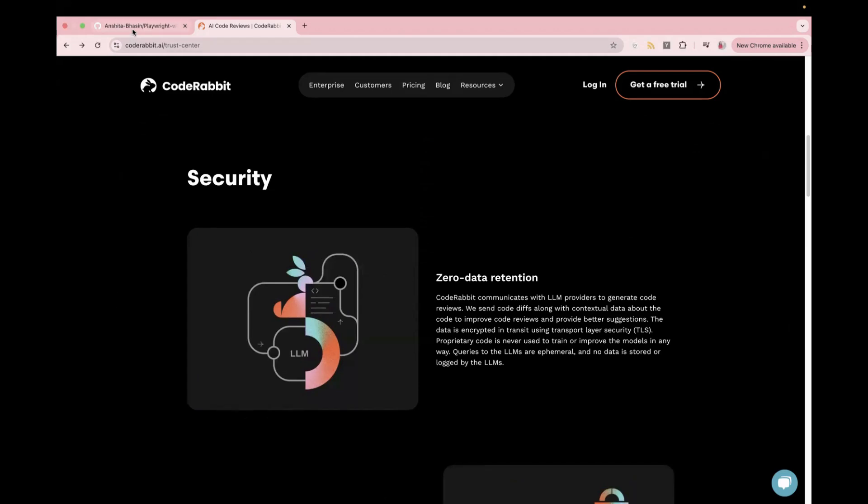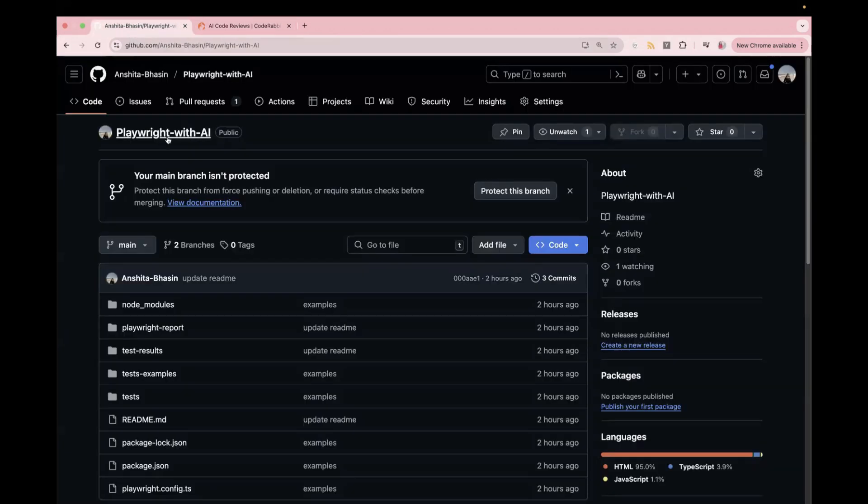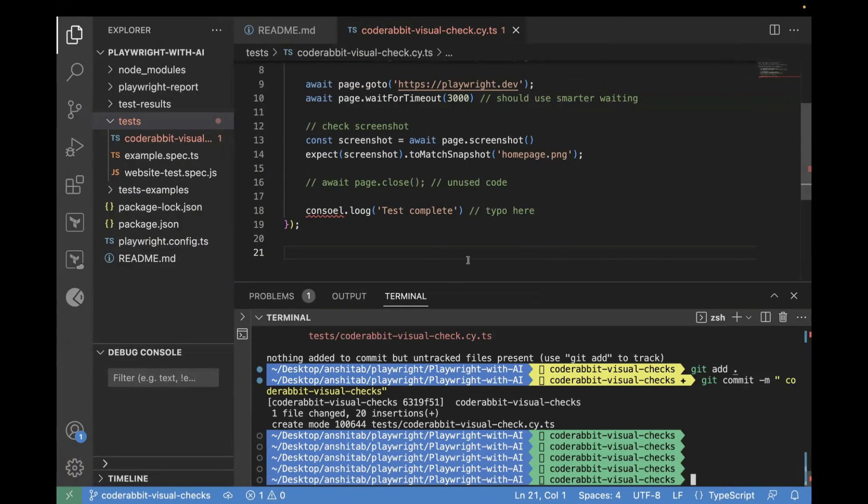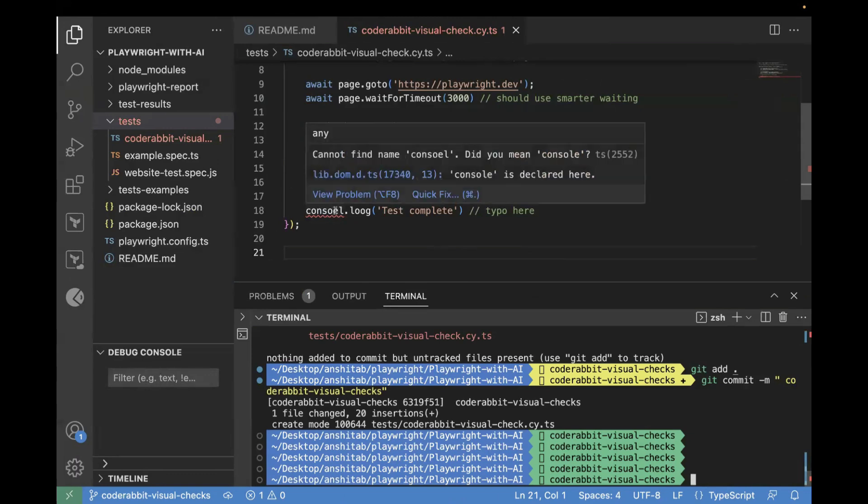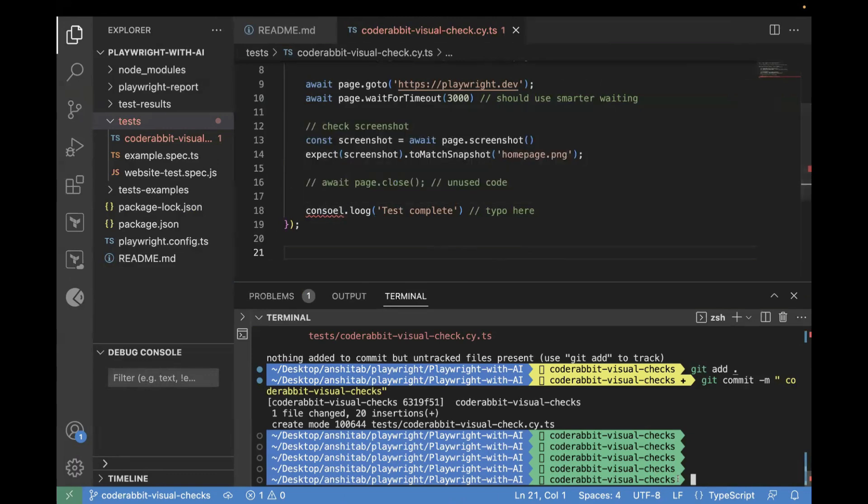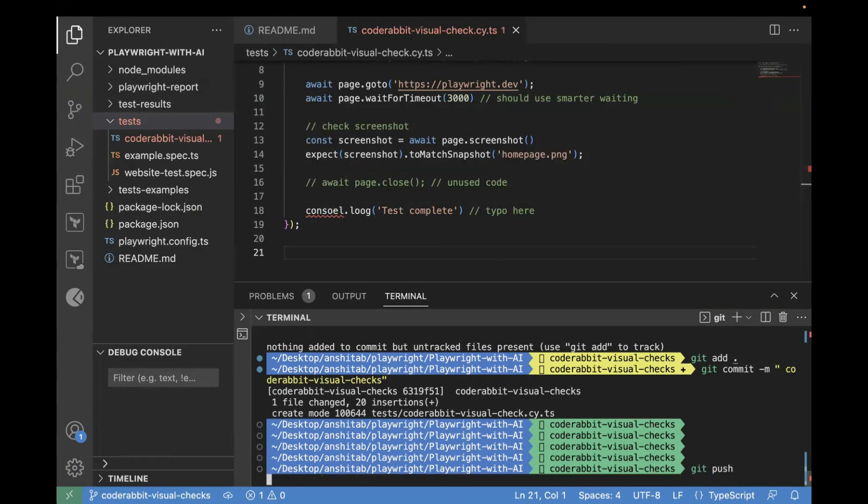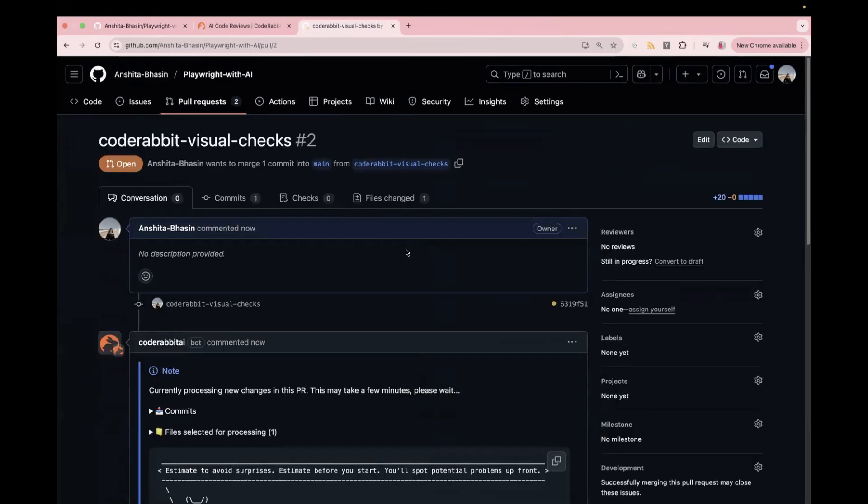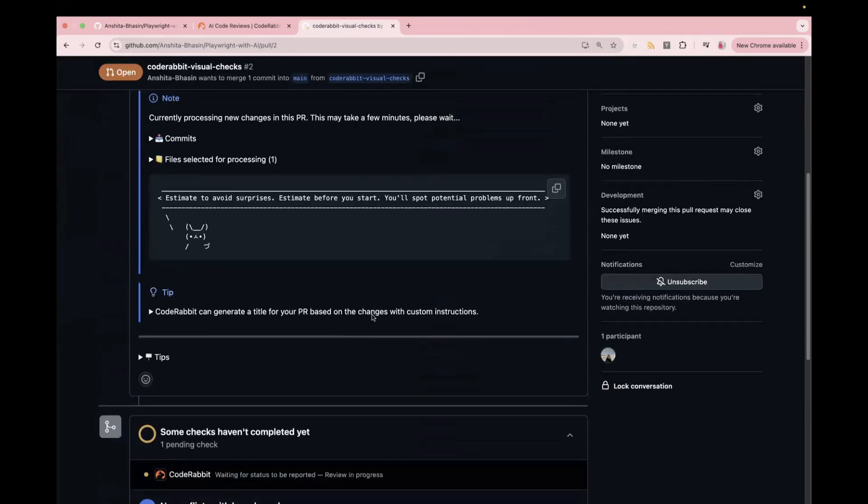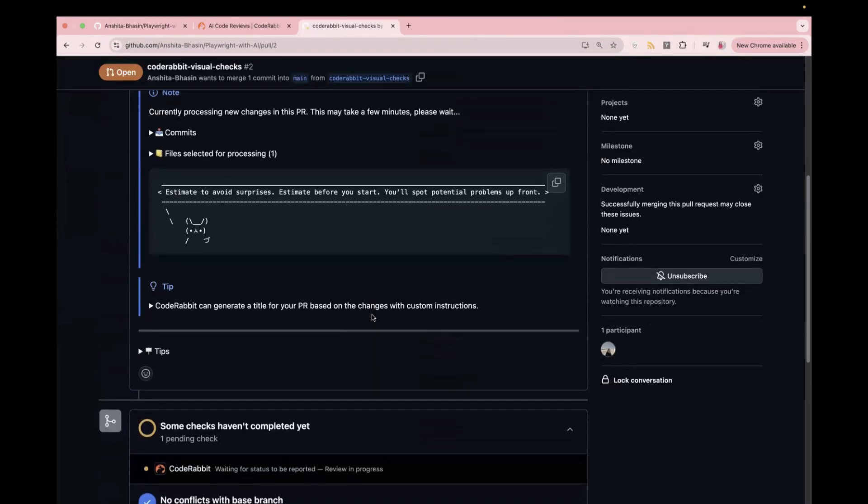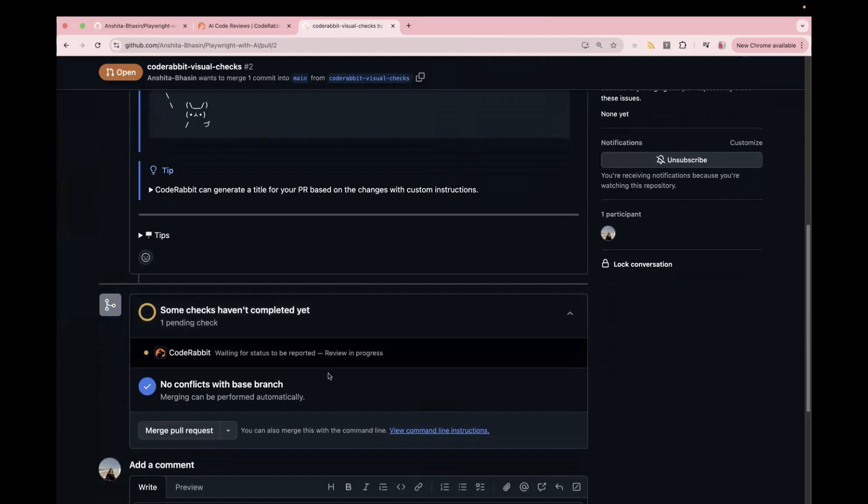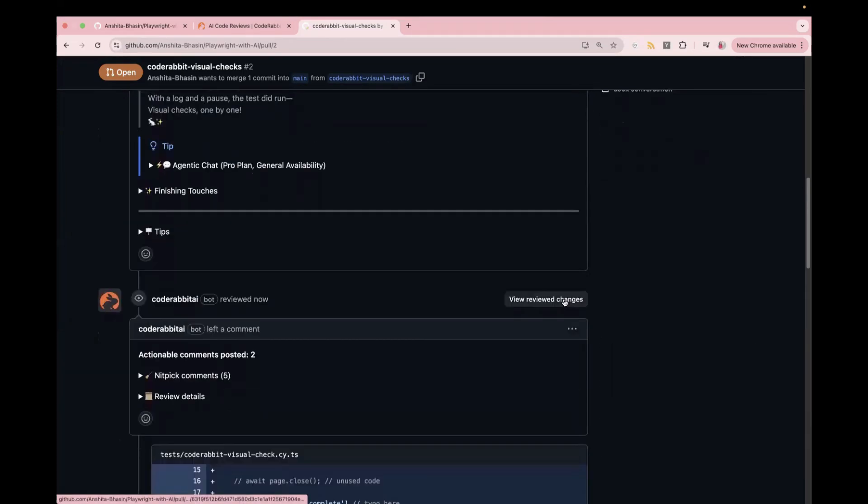Now coming back to our GitHub repo. So this is our GitHub repo on which we allowed CodeRabbit.ai. And here I have the sample test case, which has a wrong code over here. If you see, this is a typo here. So I will just push my code into the PR. So I will raise a new PR. And as soon as you create a new PR, you will see CodeRabbit actually started the review on your PR. If you see over here, this is saying waiting for the status to be reported.